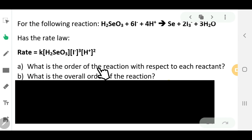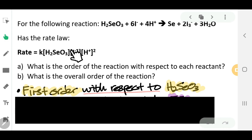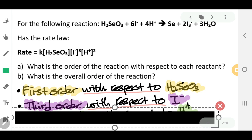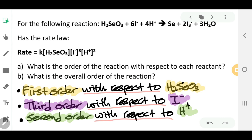What is the order of reaction with respect to each reactant? It will be first order with respect to H₂SO₃ because it is raised to the power of one. It will be third order with respect to I⁻. And finally, it will be second order with respect to H⁺. So it's very easy to identify the order of reaction by looking at the rate law given to you.